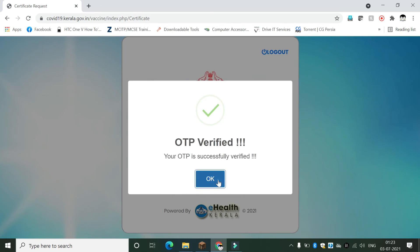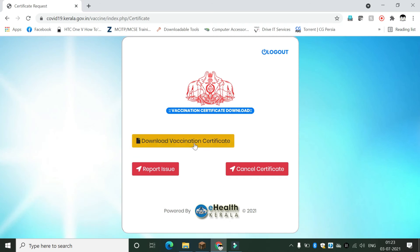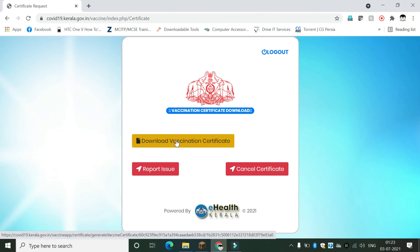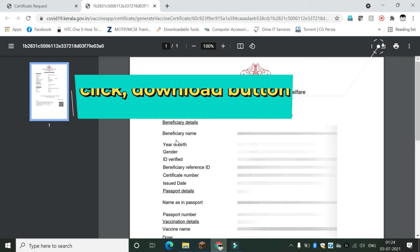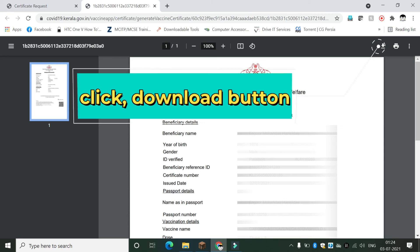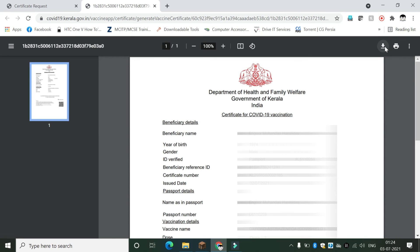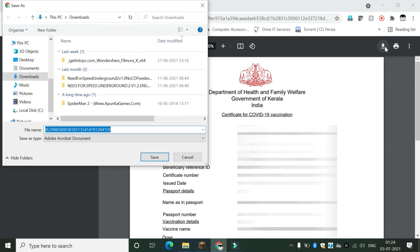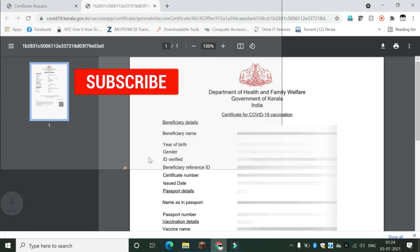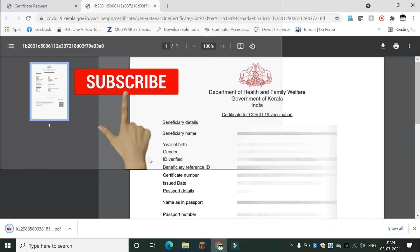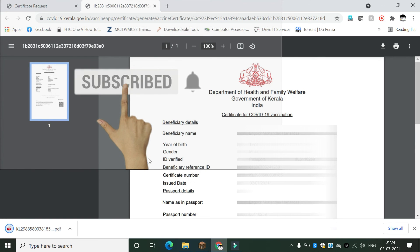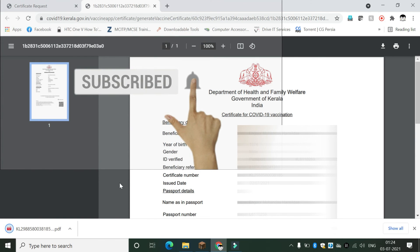Click OK, then click 'Download Vaccination Certificate.' Download and save the PDF file on your computer. Please subscribe to my channel if you like my videos.